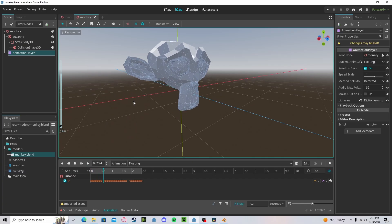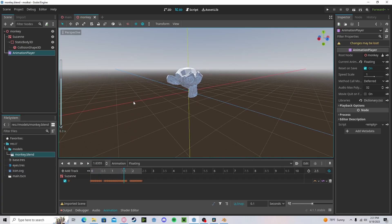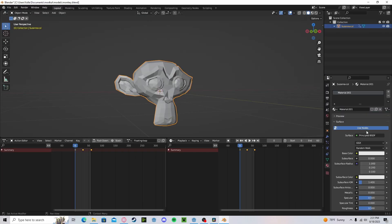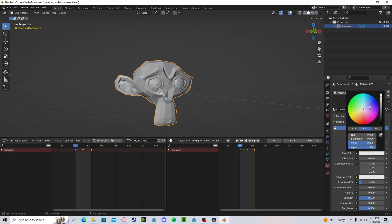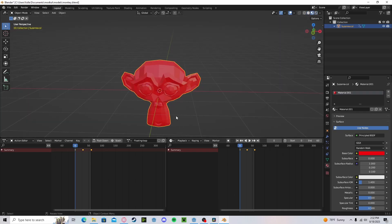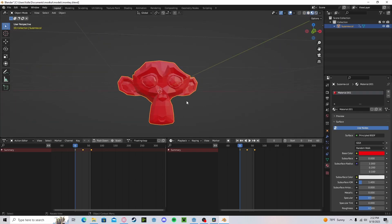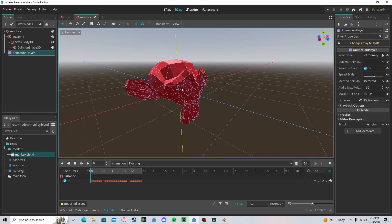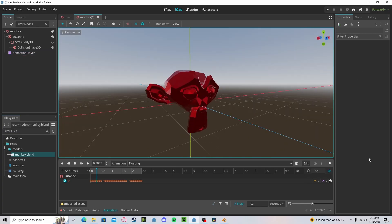If we press Play, it will work just like that. Additionally, if we were to add materials — say this red material — you can see that we have this red color. If we press Save and head back over to Godot, you will see that the material automatically populates in the editor.